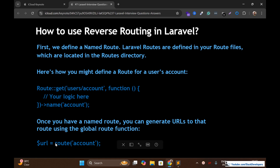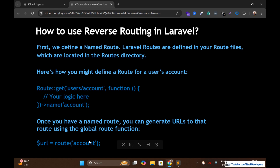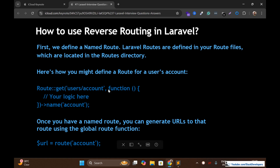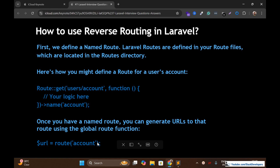Once you have a named route, you can generate URLs to that route using the global route() function. A variable will hold the URL users/account. If you have used this at 10–15 places and want to change it to users/profile, you only need to change it at one place, because everywhere you've called it by name. You just need to change it in web.php and it will be reflected everywhere. I hope you understand this concept.